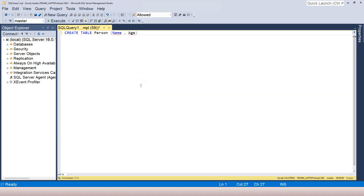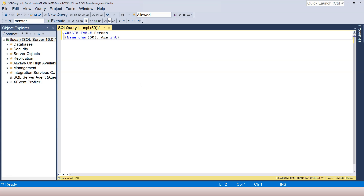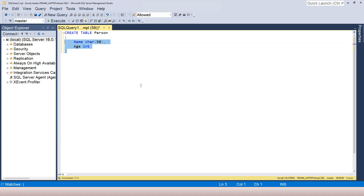The name of the person should be a string. We're going to use characters to represent the string, and the length of the character is going to be 50. Then age is going to be a number, so here I can say INT, which represents integer. Now you can see the red squiggly line is gone. Also, since a table may have many columns, when we write the SQL statement to create a table, we typically want to break it into different lines — each column occupies a line — so it looks really clear what columns we have and what their types are.